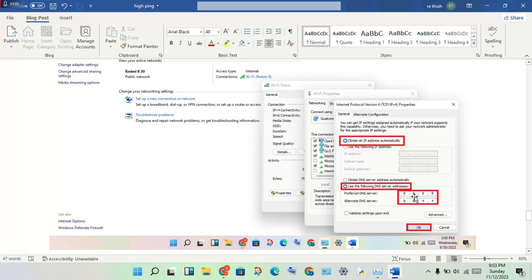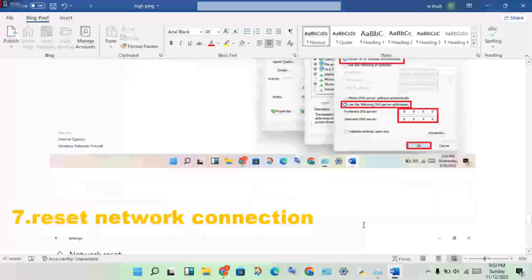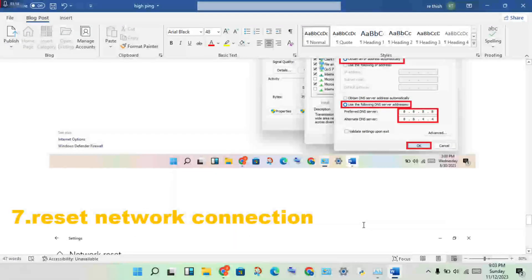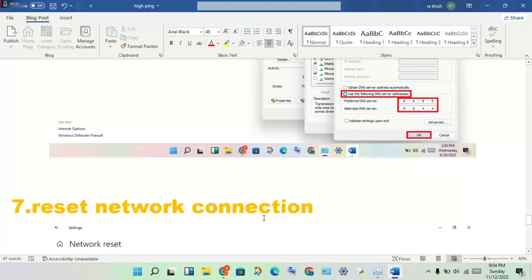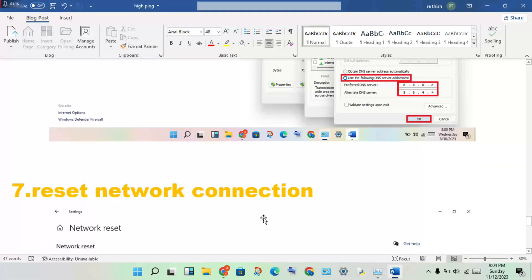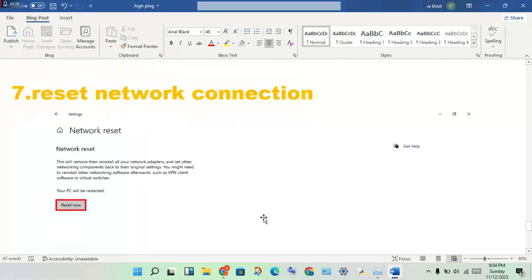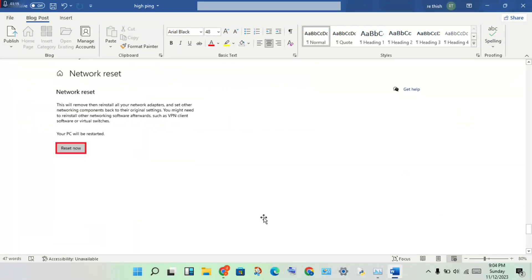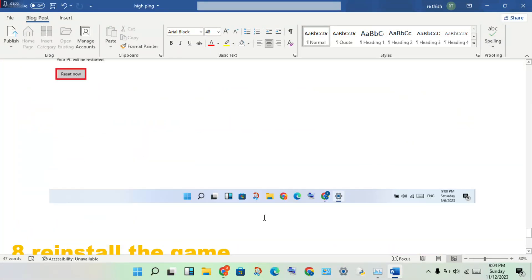Change the DNS server address to 8.8.8.8 and 8.8.4.4, then click OK. Next step: reset the network connection. Reset it if there are any network issues causing this problem.